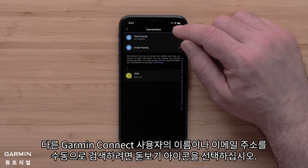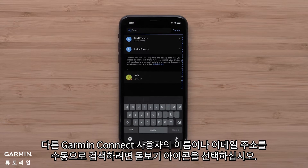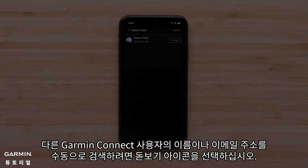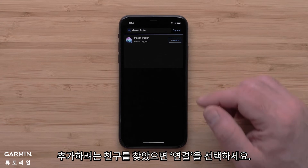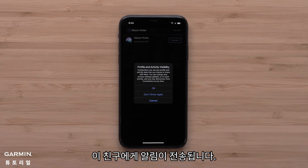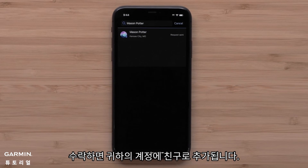Select the magnifying glass icon to manually search the name or email address of another Garmin Connect user. When you have found a connection you want to add, select Connect. A notification will be sent to this connection, and once they accept, they will be added as a connection in your account.